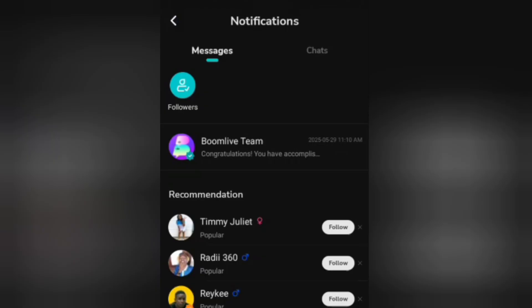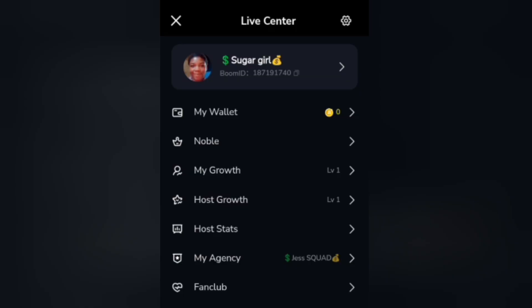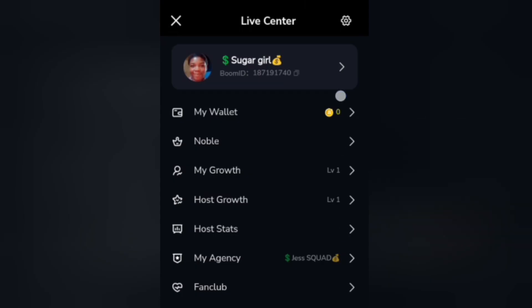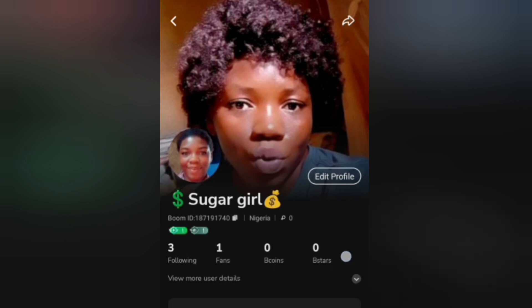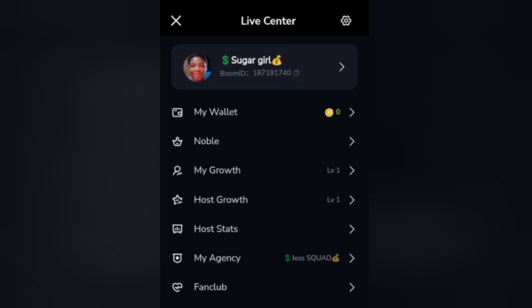After joining the agency, go to your profile and click on it. Then click on Edit Profile. I'm going to send you the agency logo — once I send it, add the agency logo to your profile picture. Also add a dollar emoji and a bag of cash emoji to your username.